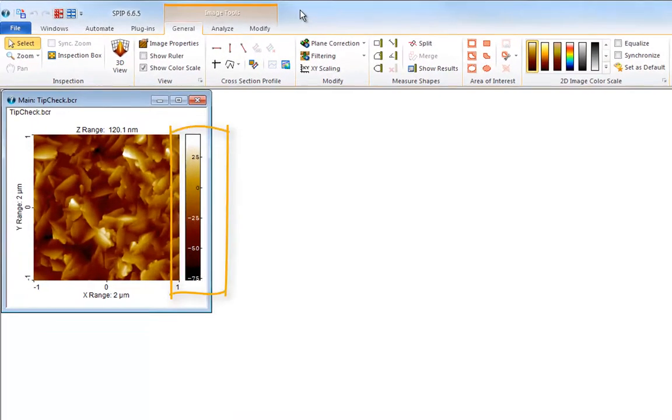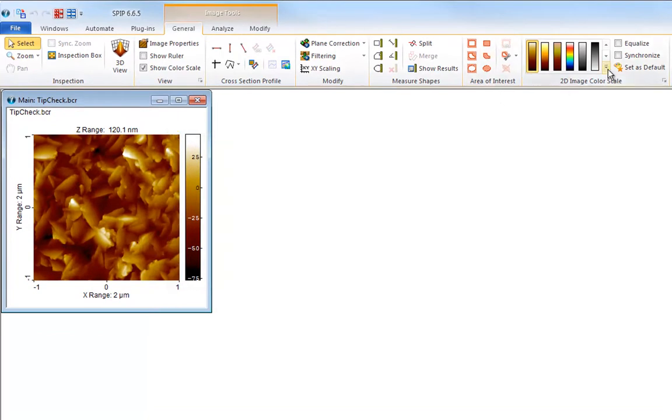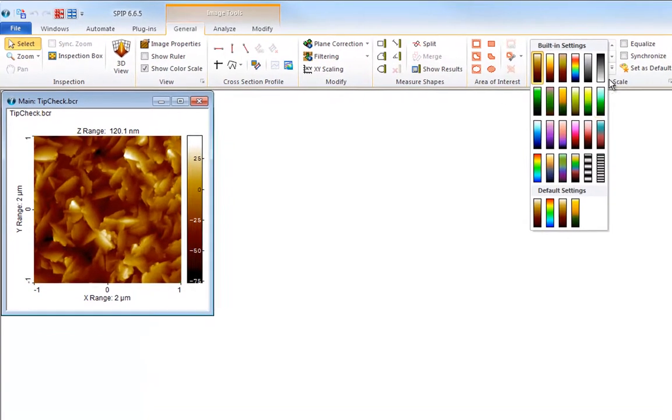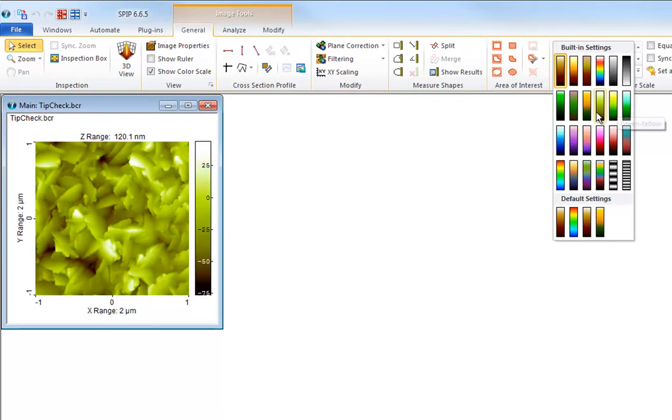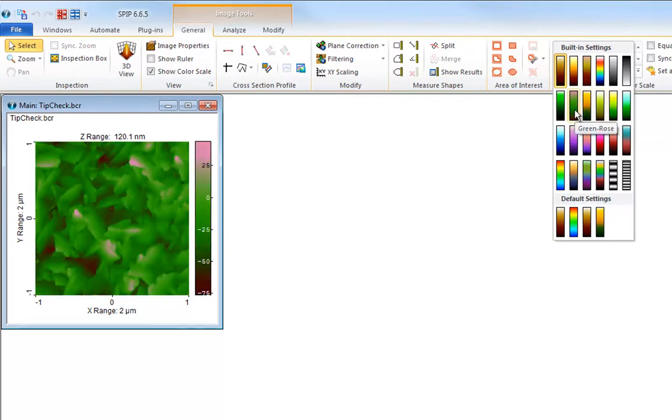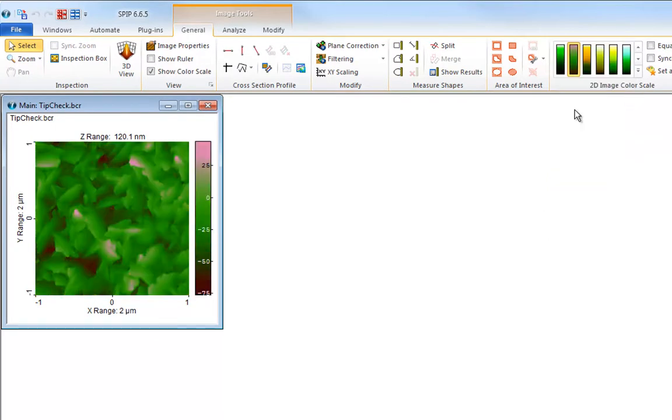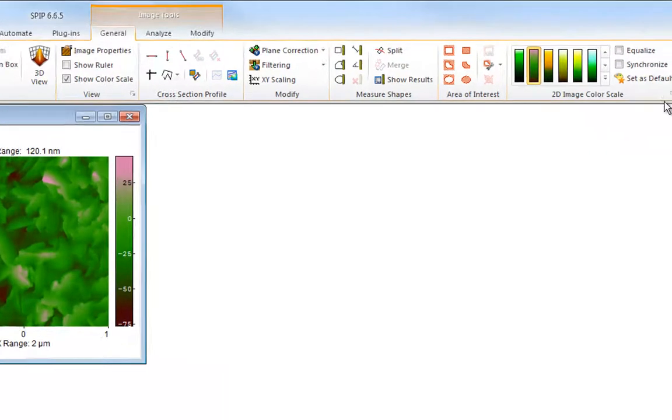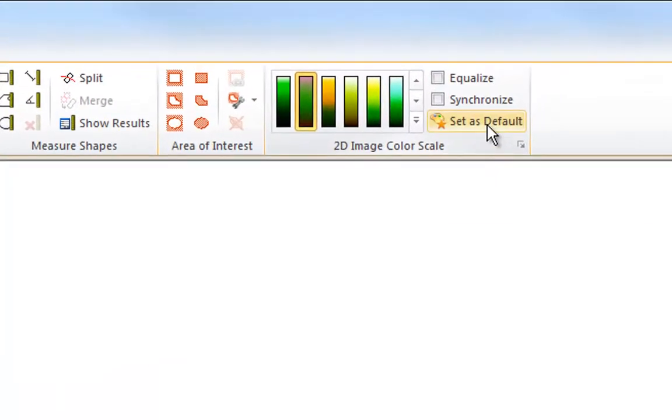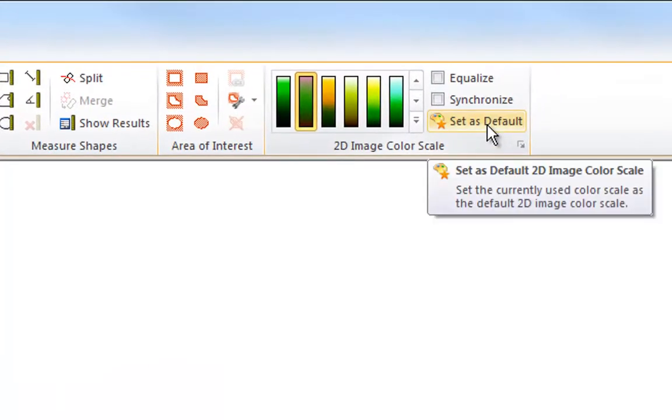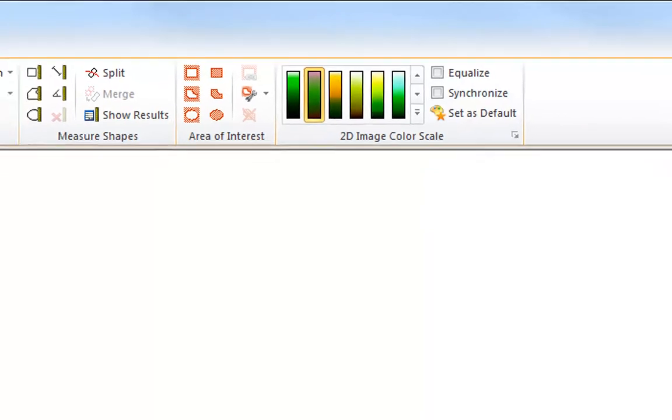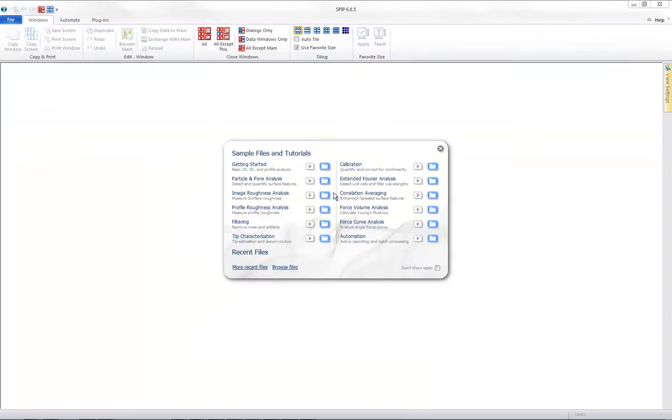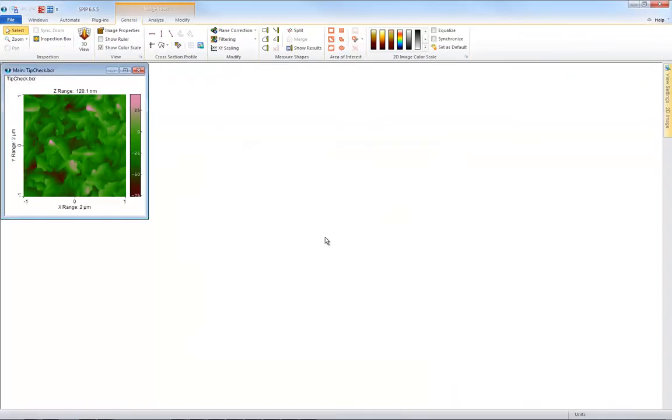Images always appear with a color scale representing the Z values in the image. 20 built-in color scales are available in the gallery on the general ribbon tab. To make the selected one your preferred default color scale simply push set as default. Next time you open an image it will be displayed with this color scale.